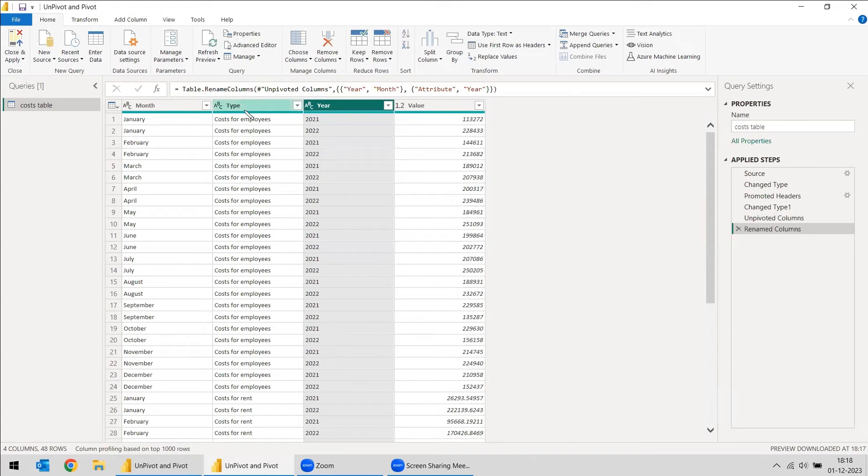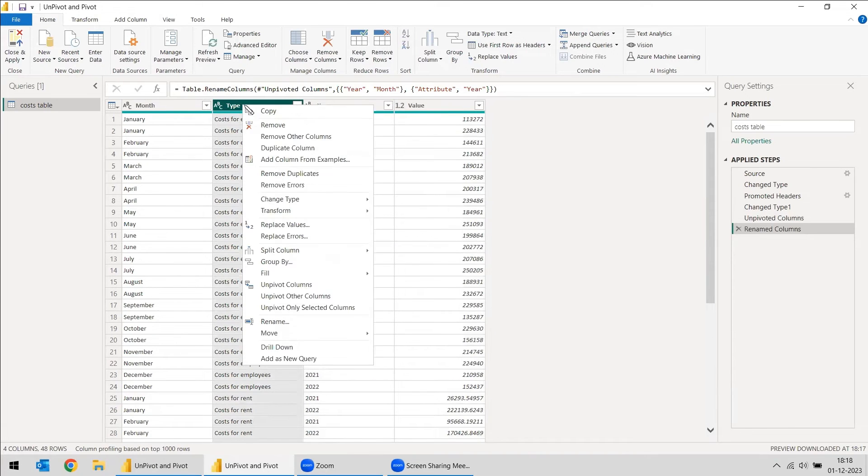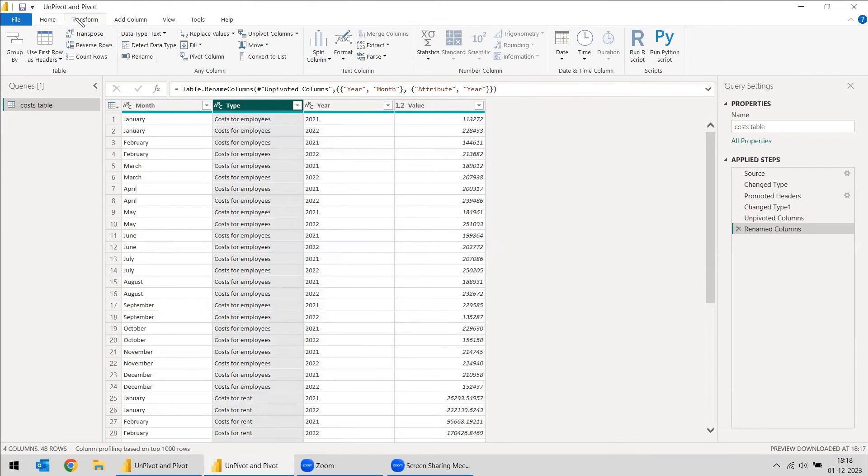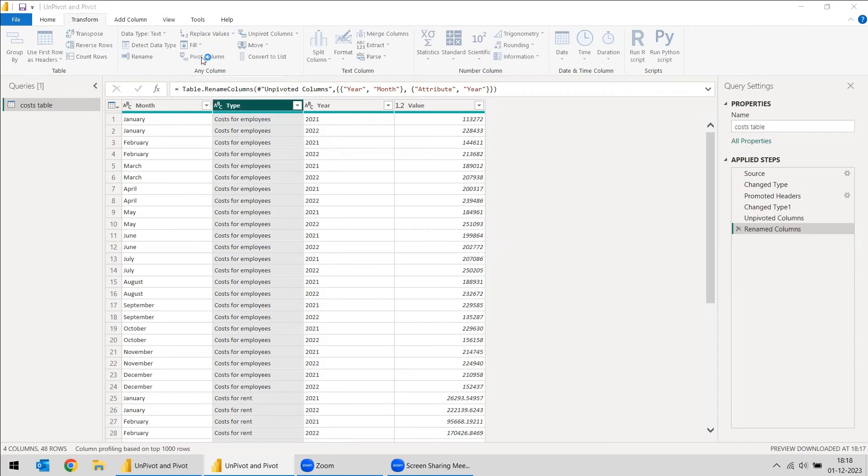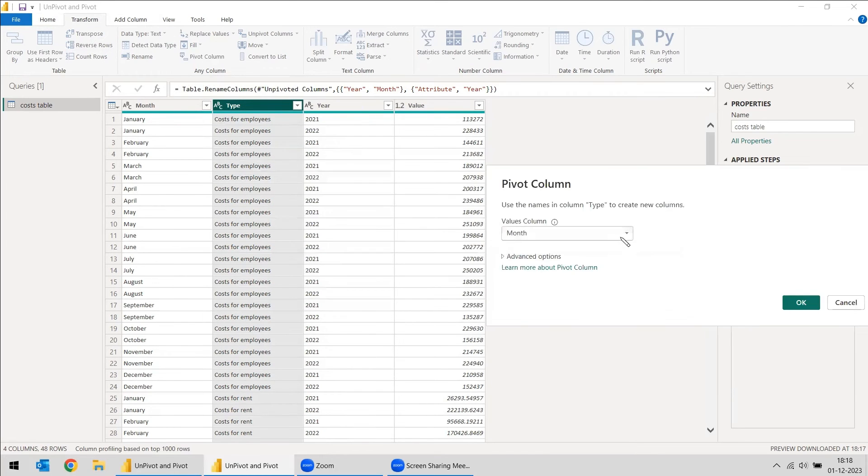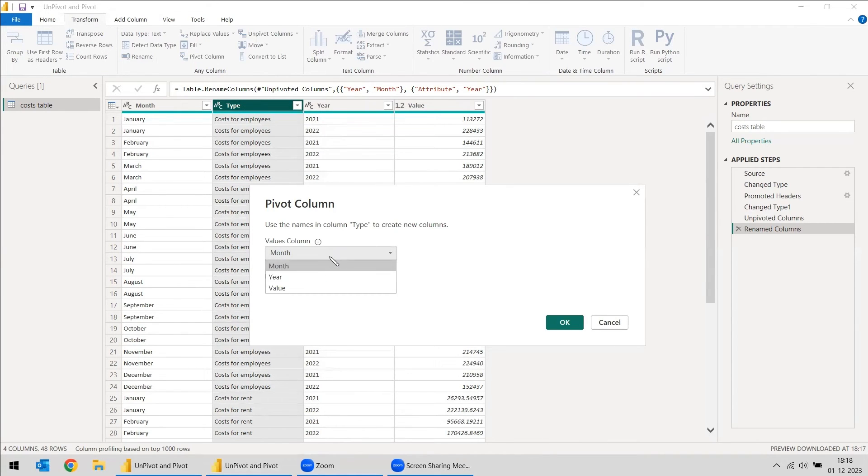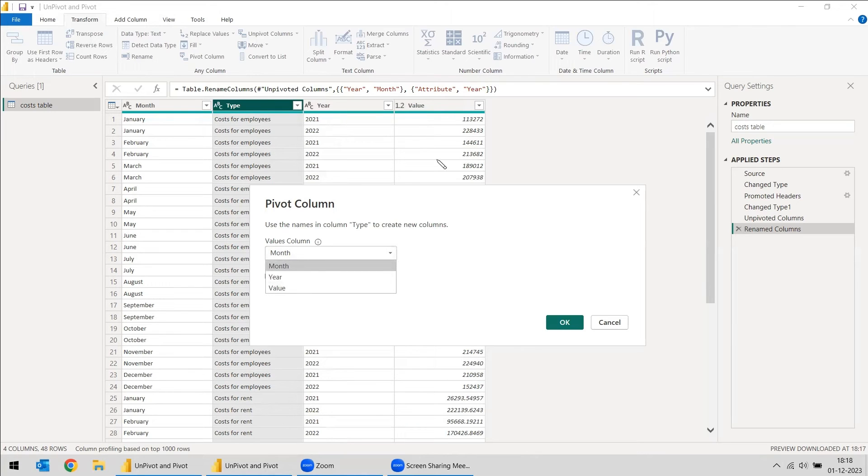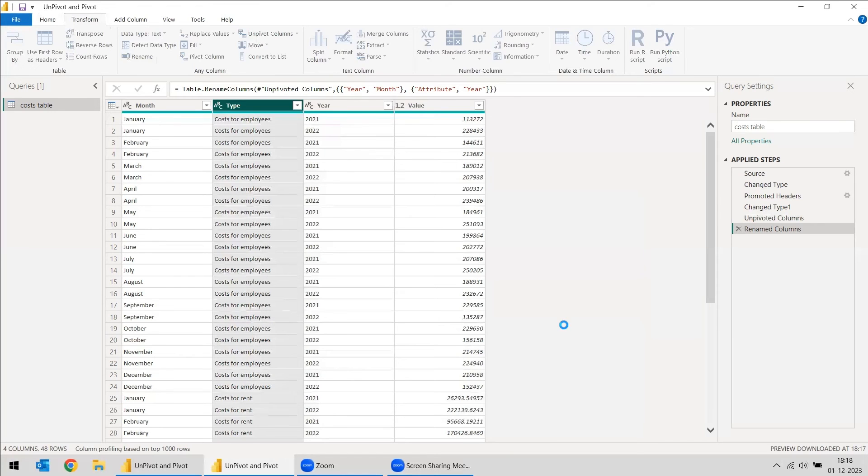What we can do is we can right-click here, or you can select this column here and go to Transform, and here we will be getting a pivot column. You can select the pivot column, and basically it will aggregate the value. It's almost like a group. In this, you need to select which value to aggregate. You need to select the value because you need to get the value of this corresponding type. So you need to select the value and select OK.